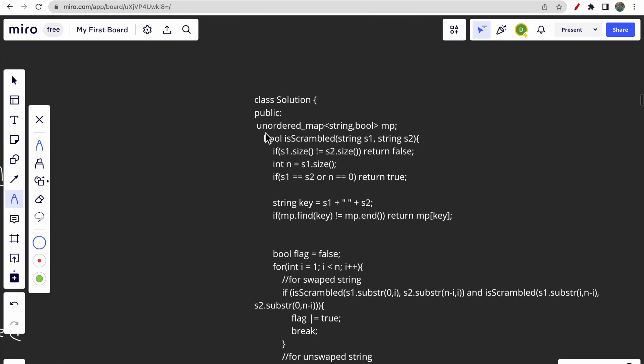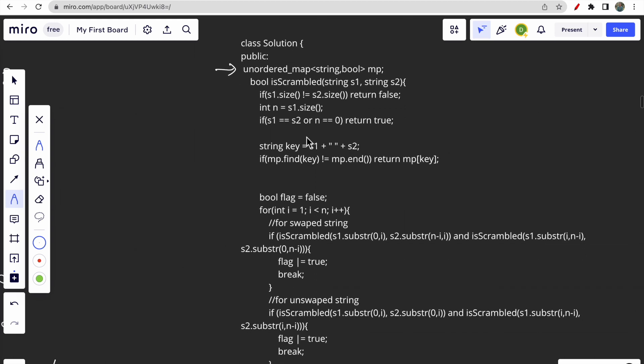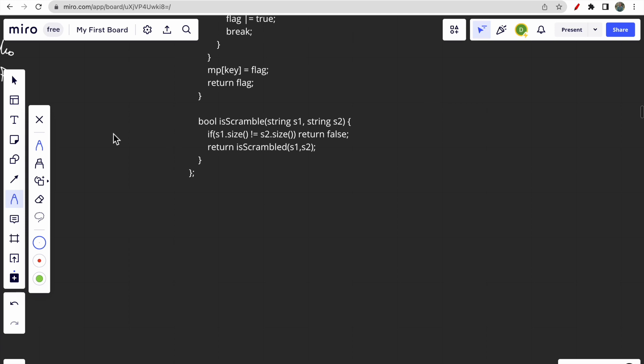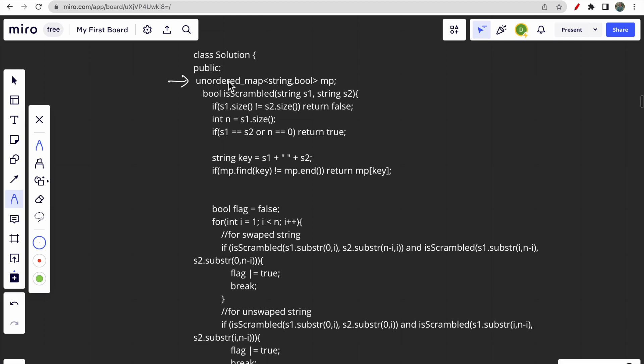Now let's move to the coding part. The intuition is straightforward from the problem statement. We declare an unordered map of string to bool to store keys and answers. In the function, we first check if s1's size is not equal to s2's size — if so, return false. We let n equal the size.